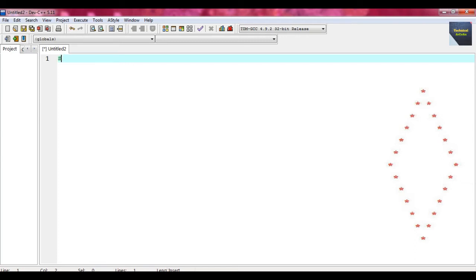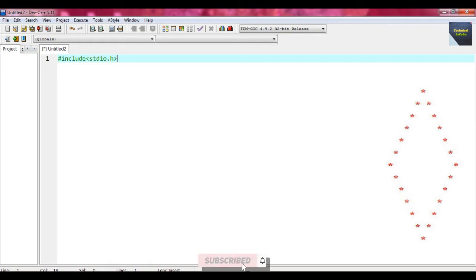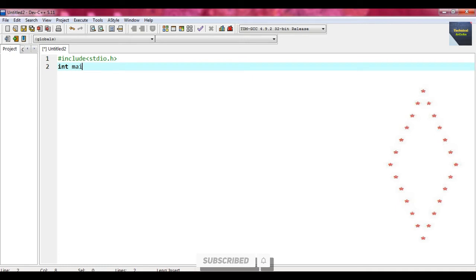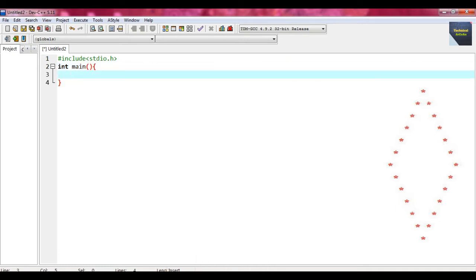At first we write the header file. Just write #include stdio.h, and after that write int main(). Brace open and brace close, and just write at first int i, sp, r equal to 7, and st equal to 0.